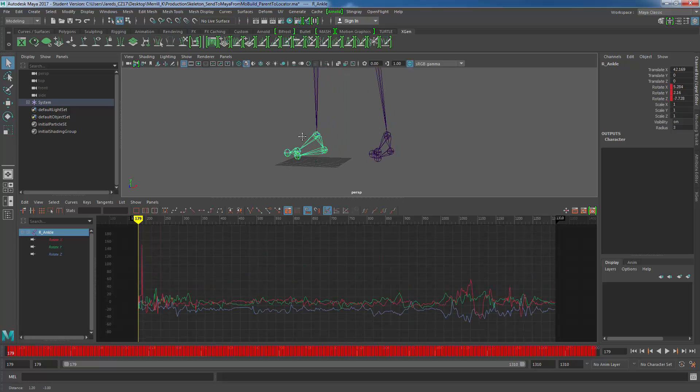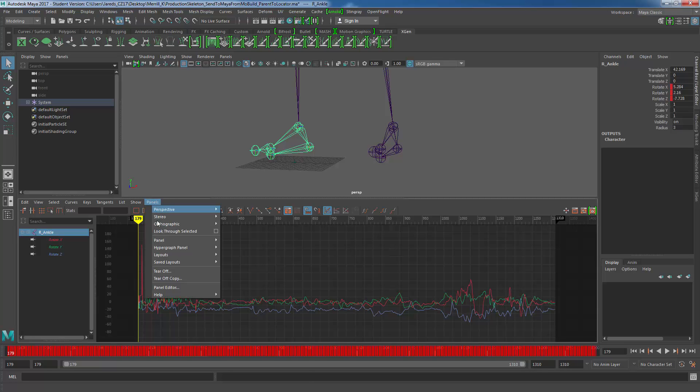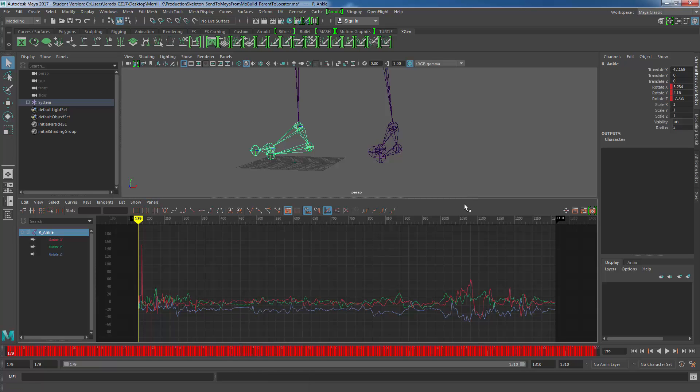And I can focus in on the foot right down here. I'll focus on the right foot, because we have some crazy spikes. This is already the graph editor. If it doesn't become the graph editor right away, all you have to do is panels, panel, graph editor. Pretty simple. And it's a nice little setup, kind of reminiscent to what we were doing inside of Motion Builder, or Vicon Blade.